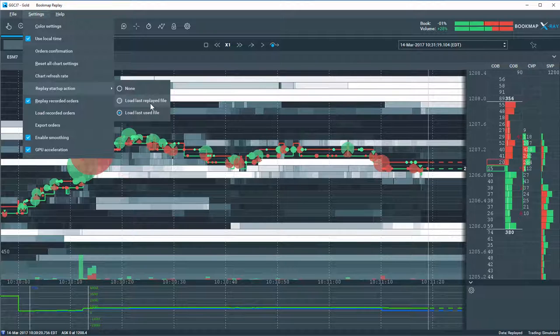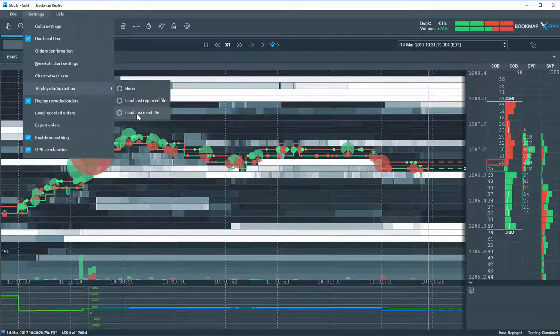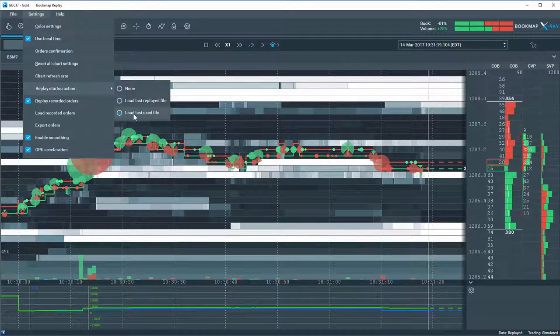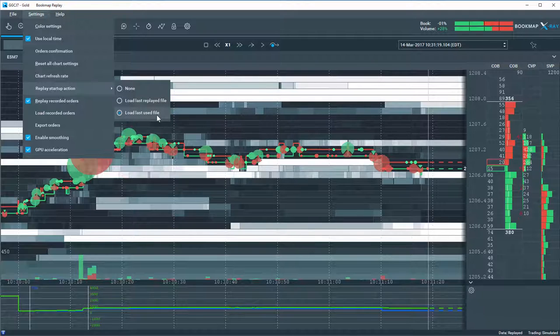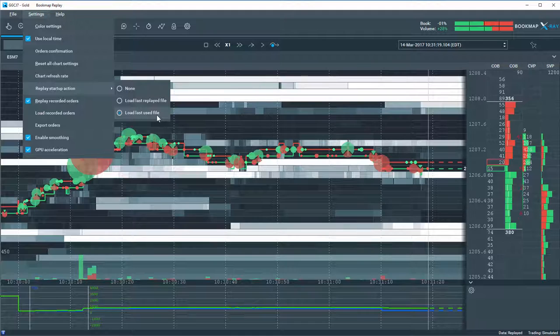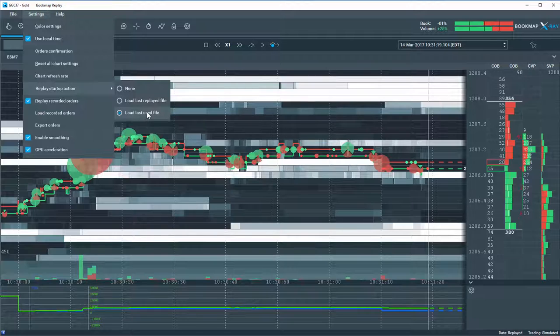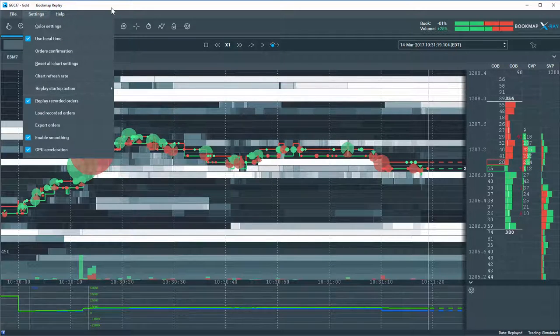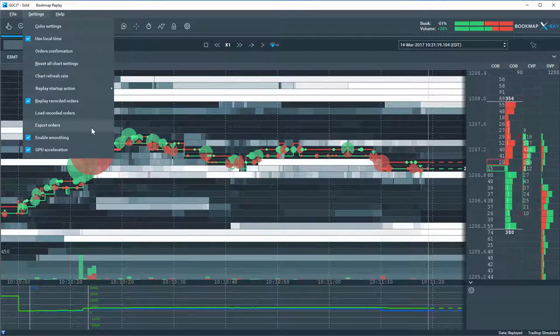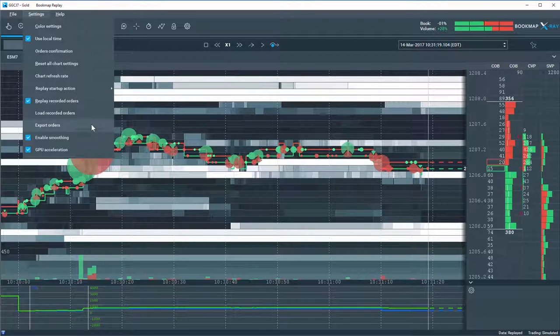Or you can choose here, which is the one I have chosen, is load the last used file. And that will be the last used file you had in your live data mode. So the most recent one will pop up immediately in replay data mode. Let's take a look here.